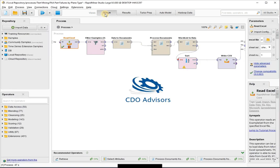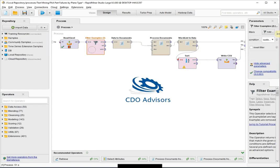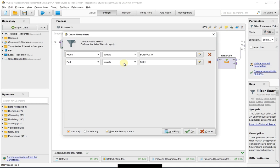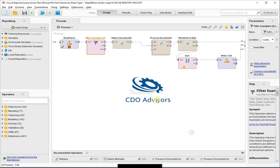If I go back to my design, I'm going to look at my filter example, and here you can see I filtered the plane. I'm only going to look at Boeing 737s, and I'm only looking at the part equals to the word skin. So I'm going to go ahead and run this.